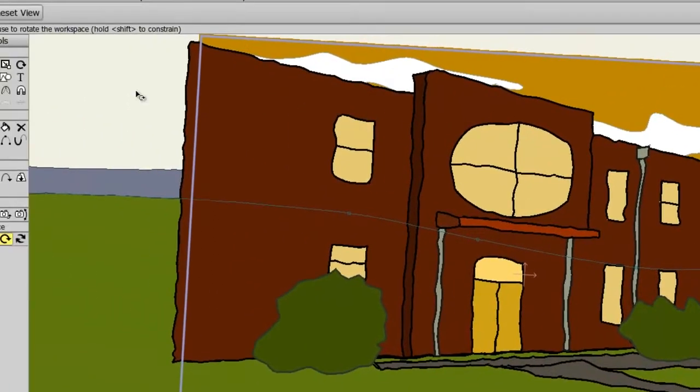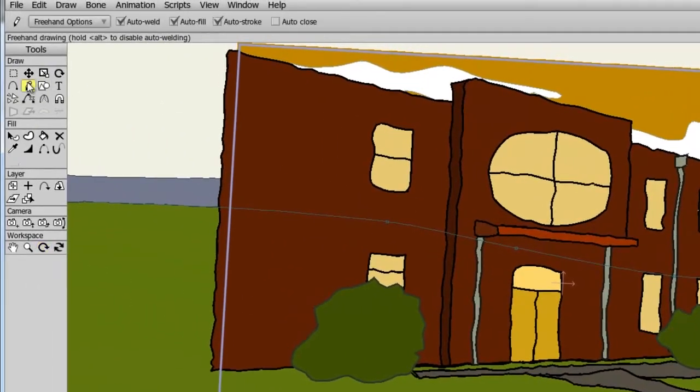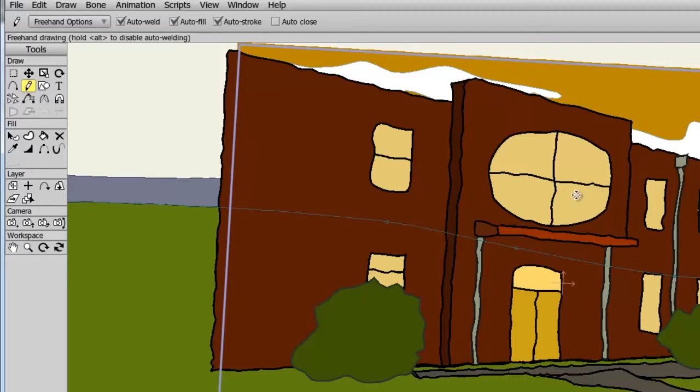Now let's say you're using a different tool and you want to rotate the canvas. Simply hold down your right mouse button and the control key on your keyboard to rotate the canvas.